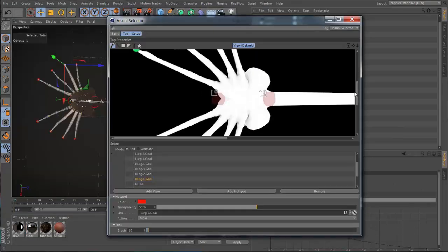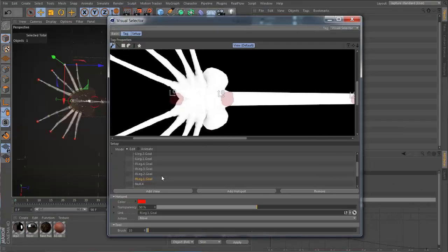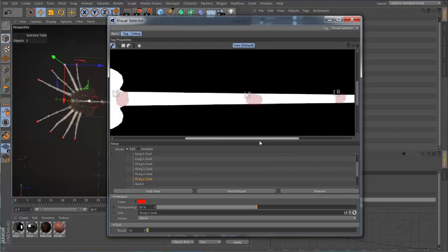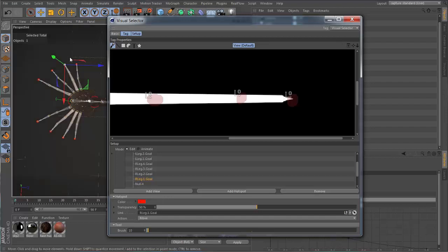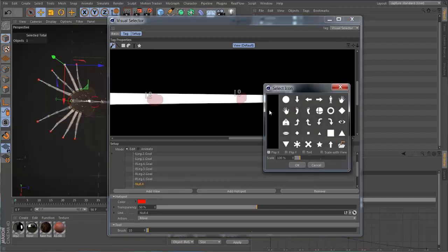In Chapter 16, we'll explore the visual selector tag. We start by replacing the default human image with one of our modeling views. Then we go about painting and associating our newly made markers with the corresponding control nulls. We create a few selection objects to make certain group selections a little quicker.